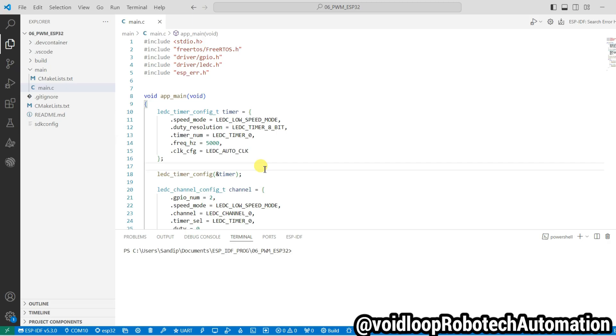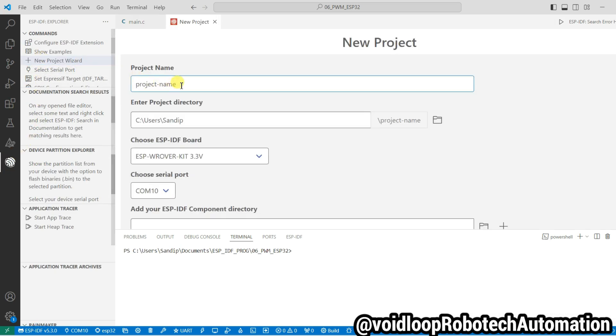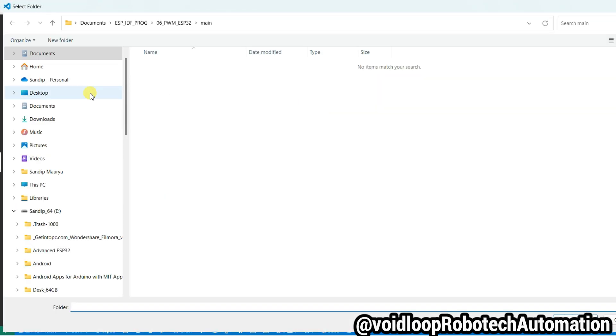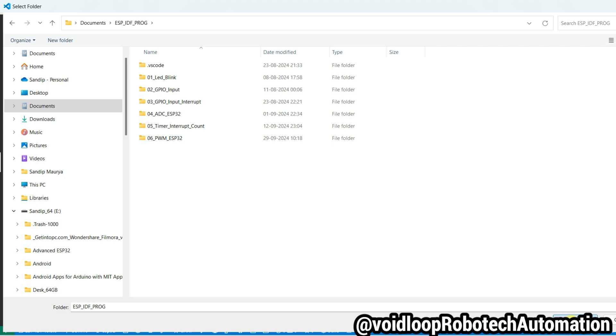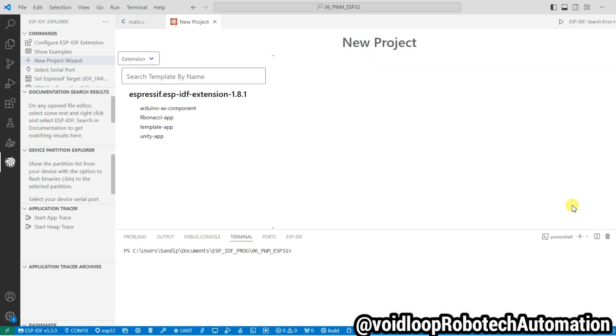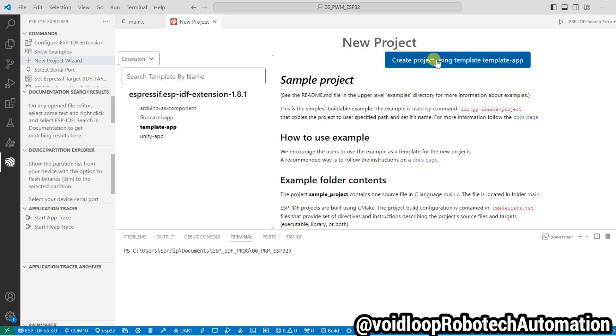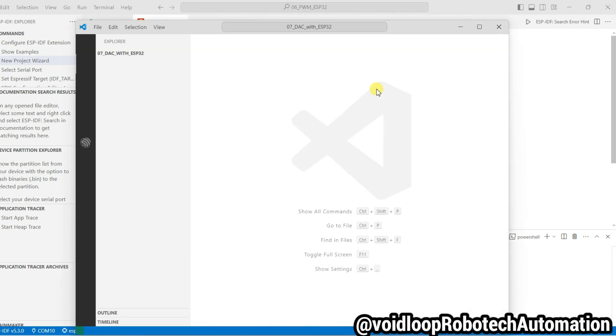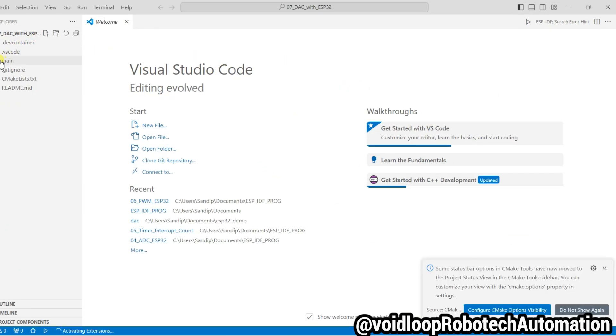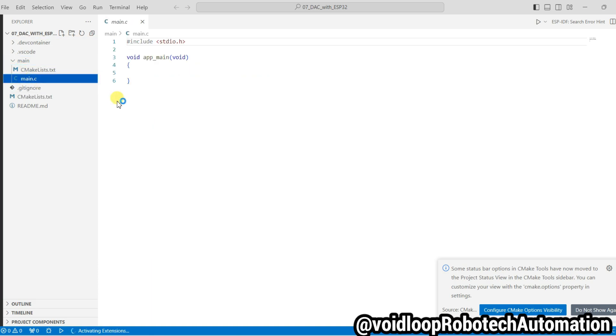First of all, I will create a new project. Go to ESP-IDF Explorer and new project wizard, and now type here project name. It is DAC with ESP32. Now select the directory, click on choose template and select this template. Click over here, yes.